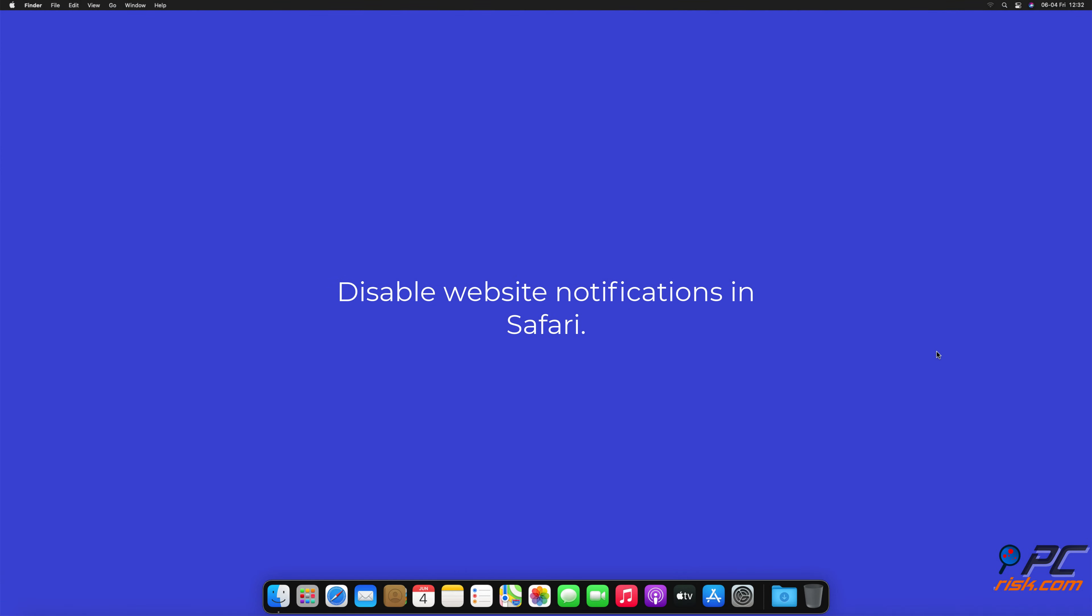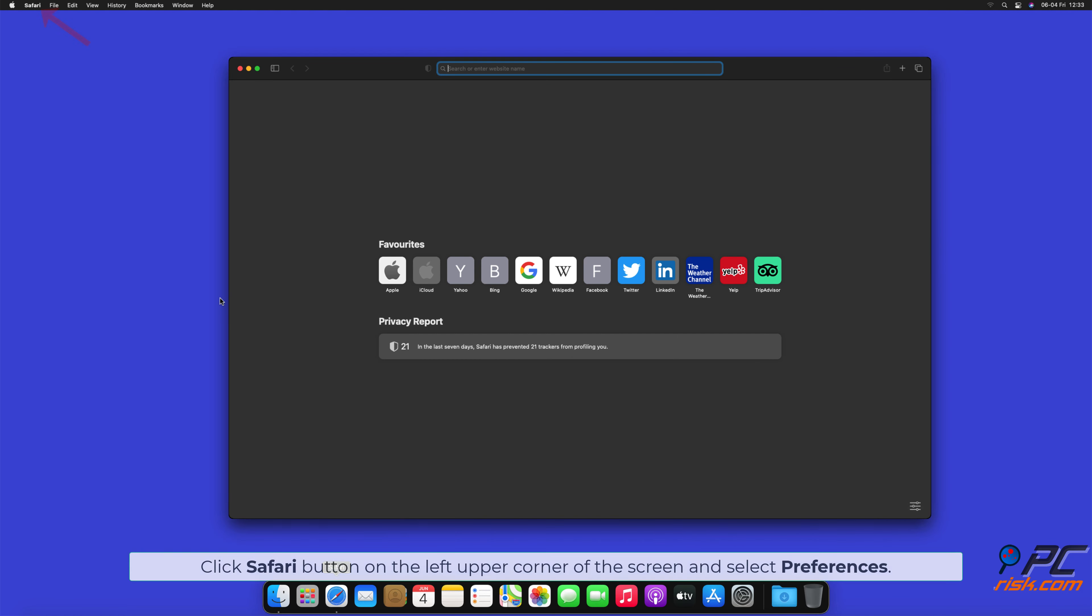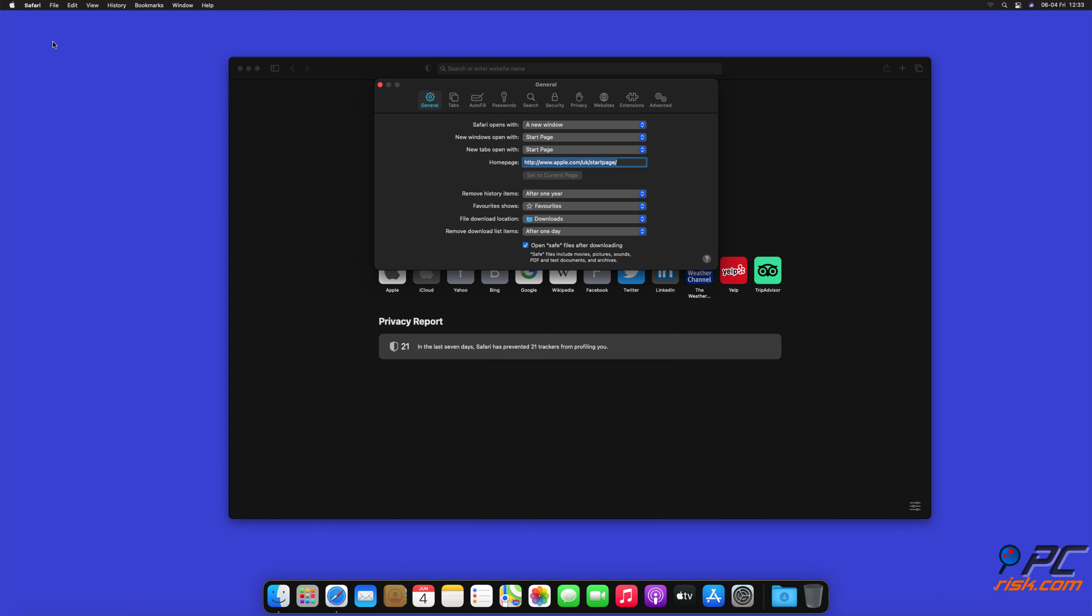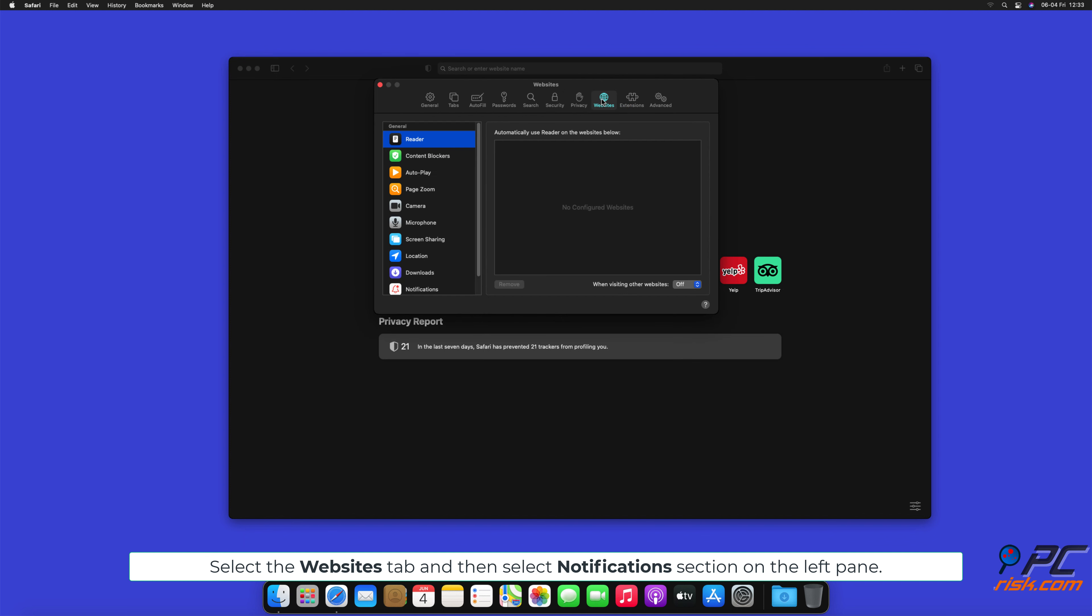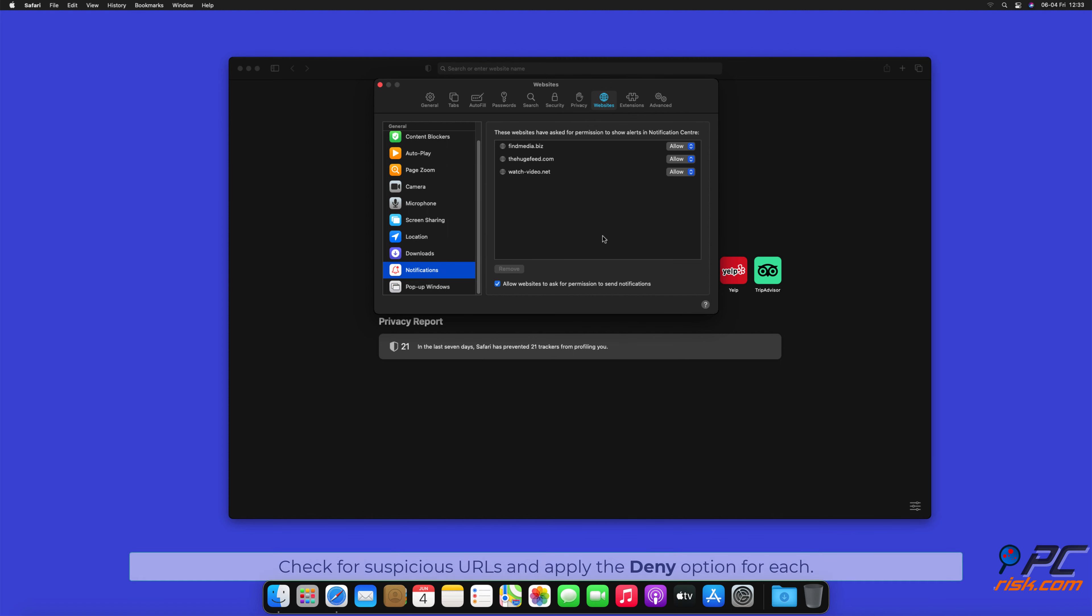How to Disable Website Notifications in Safari: Click Safari button on the left upper corner of the screen and select Preferences. Select the Websites tab and then select Notifications section on the left pane. Check for suspicious URLs and apply the Deny option for each.